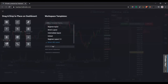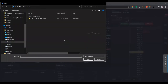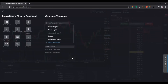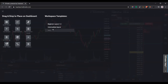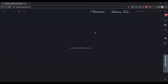Other things you can do: import from file — it's a Tradovate file format, so if someone wants to send you a workspace file you can upload it here by clicking 'import from file.' You can also reset the default workspace, which we already demonstrated.